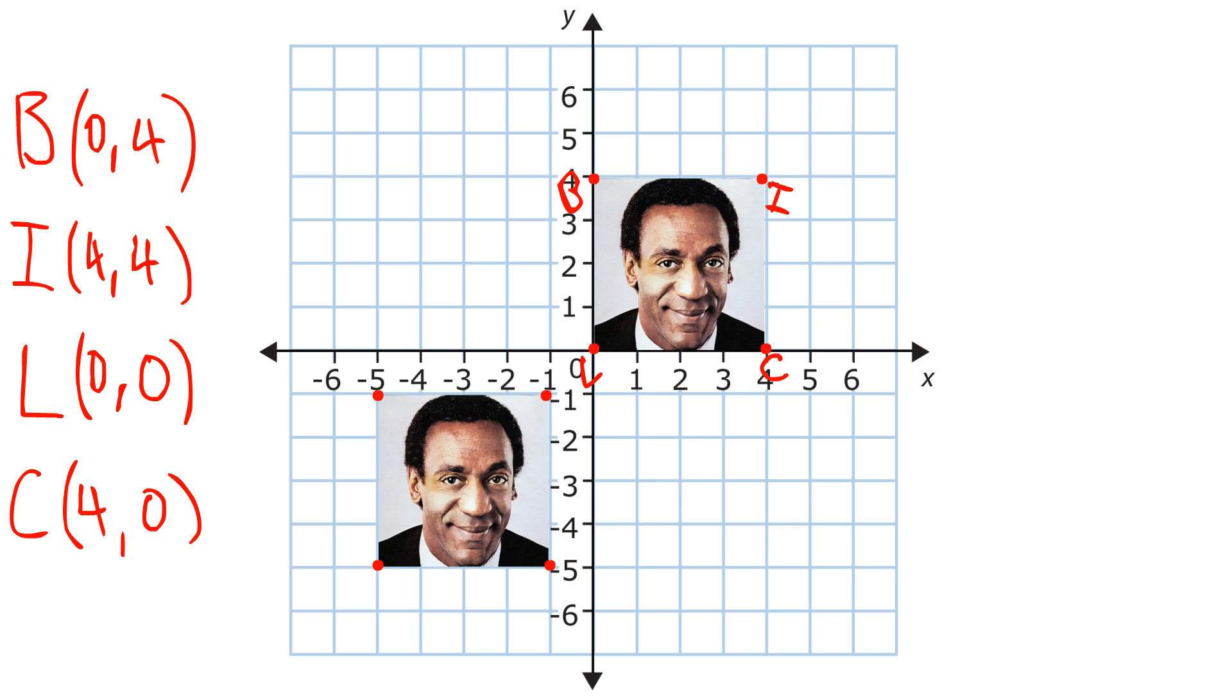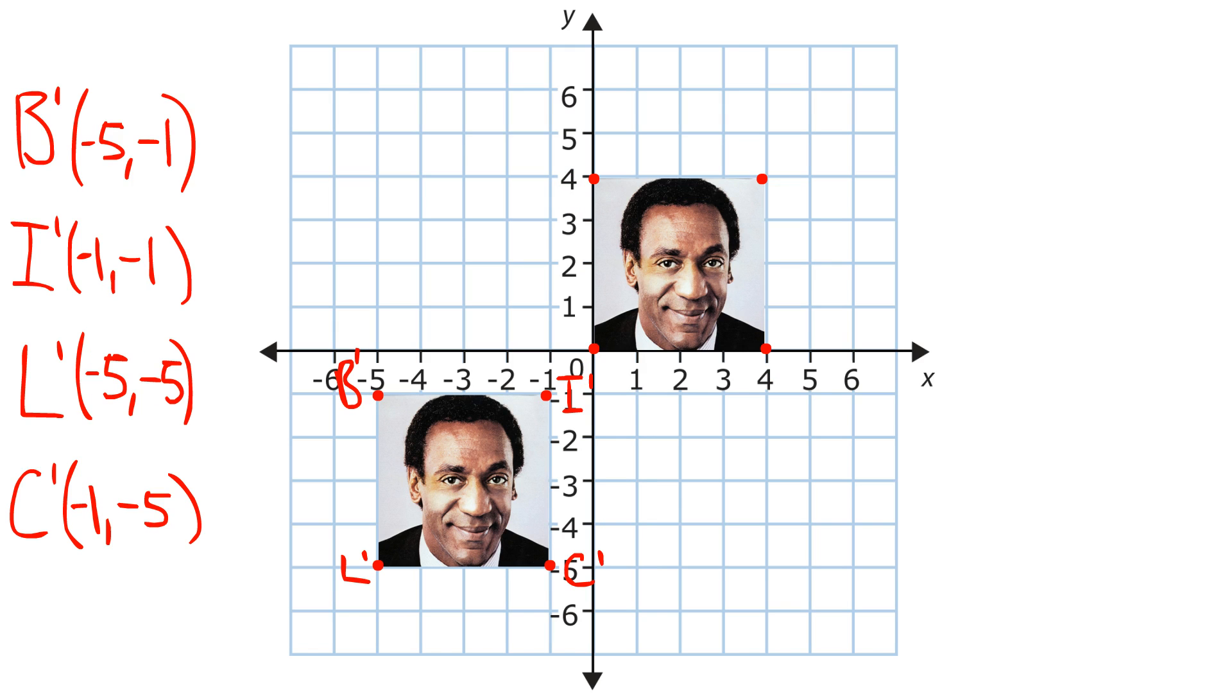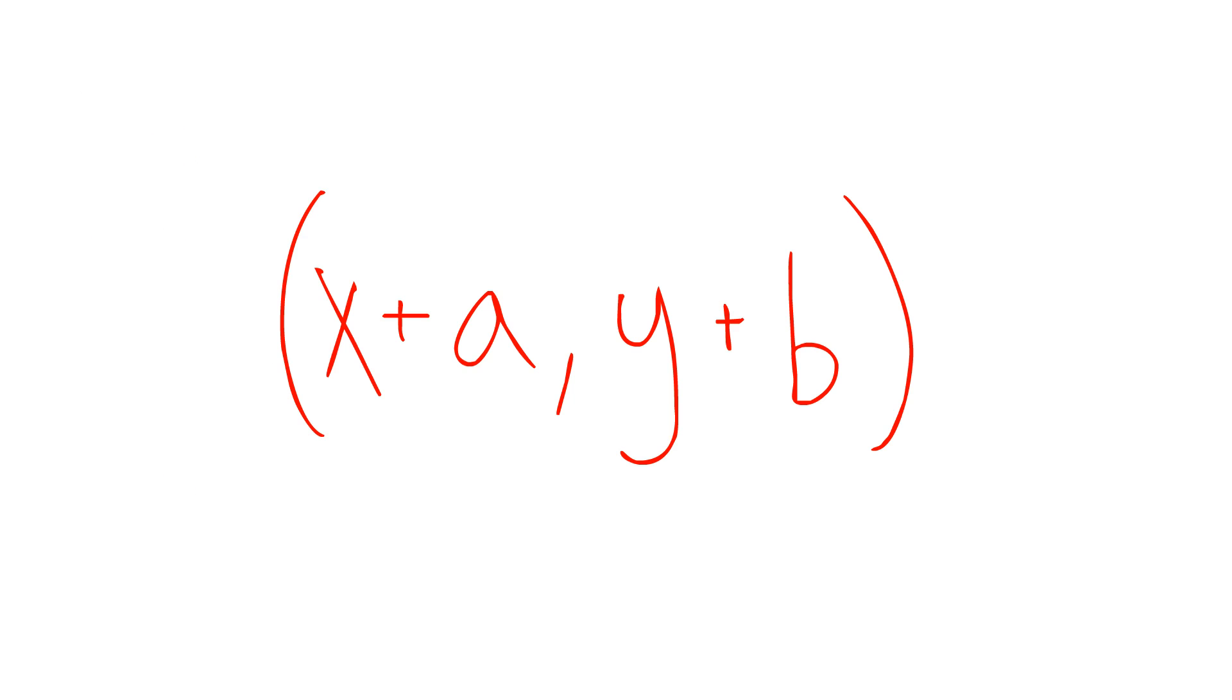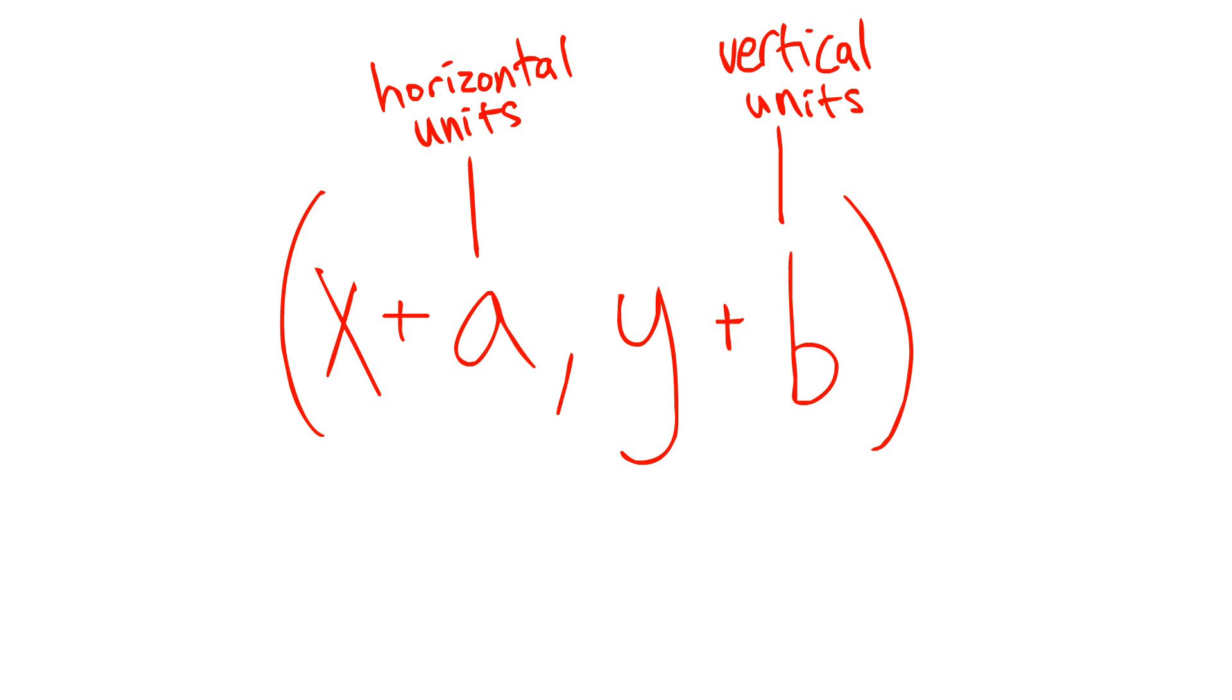Now, we have the original figure and its image, which has these coordinates. The rule you use to get the coordinates of a translated figure is x plus a, with a being the horizontal units, comma y plus b, b being vertical units.